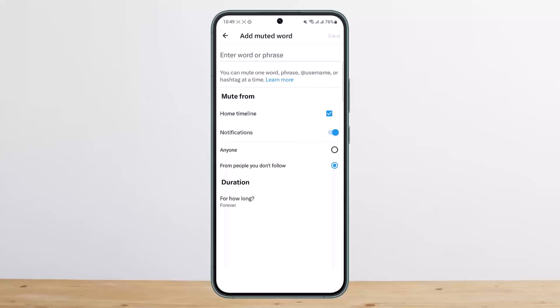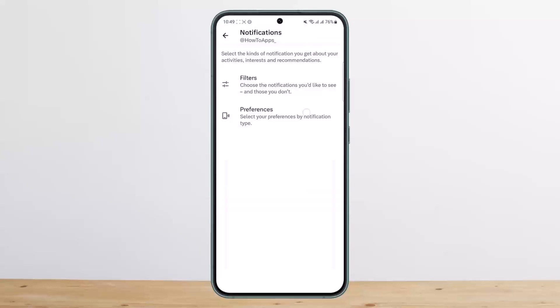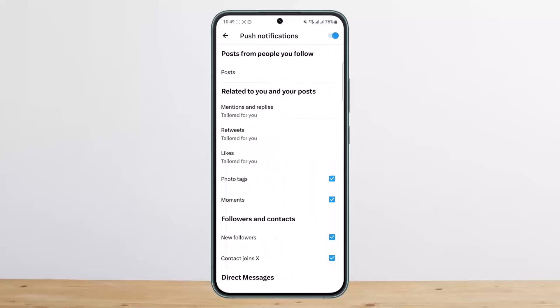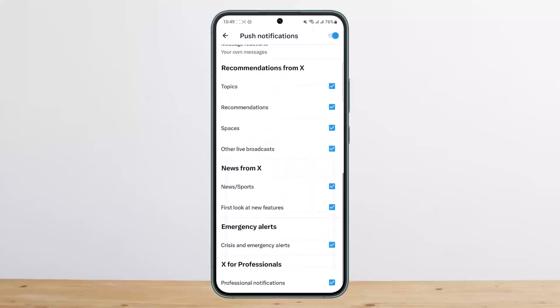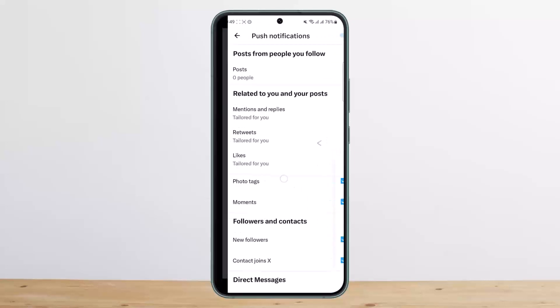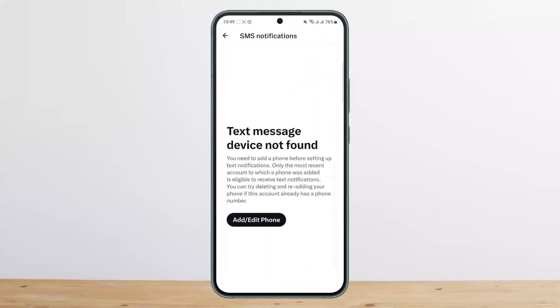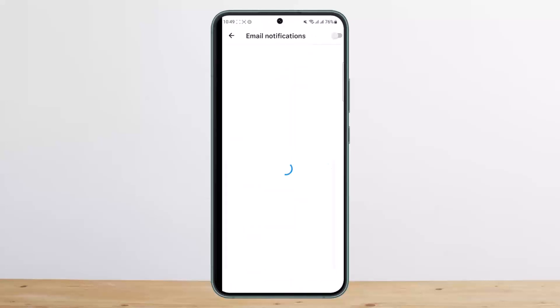Now, if you scroll down below, you can see 'Preferences.' Under it, you can turn off push notifications or turn them on. You can also see SMS notifications, which you can toggle on or off.